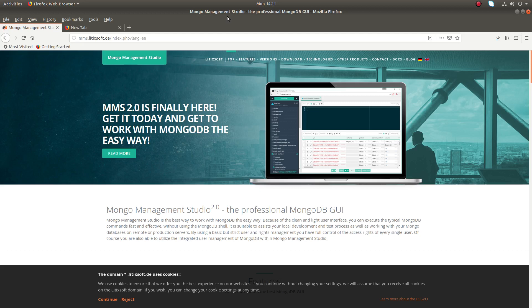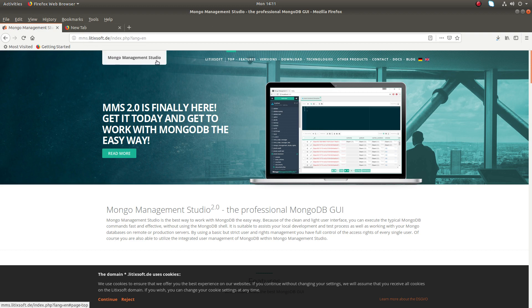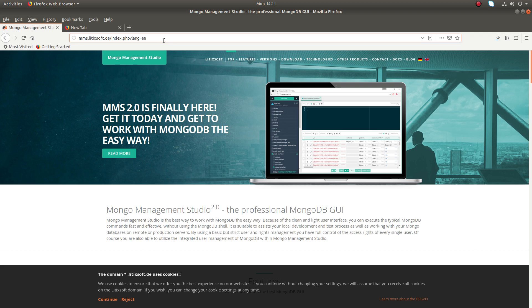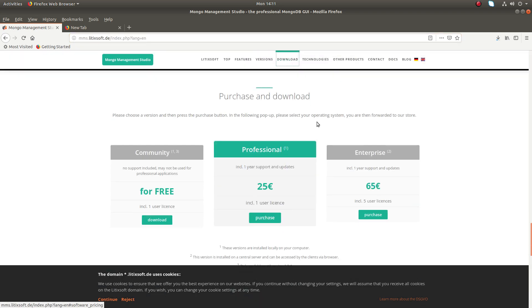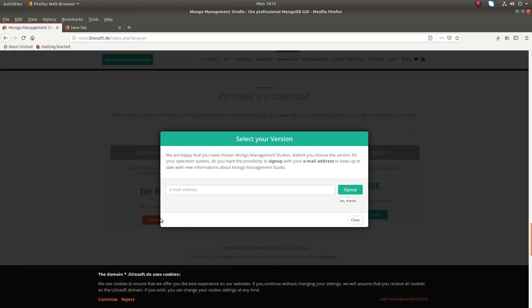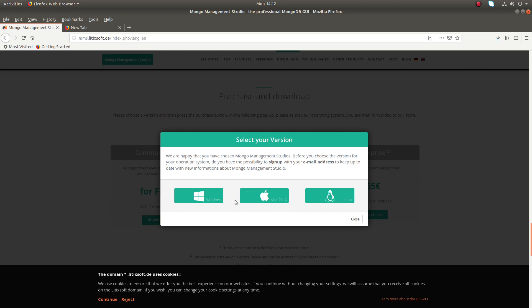Hi friends, this video shows how to download and install MongoDB GUI Mongo Management Studio. Go to this URL and click on download. Here we can see the Community Edition for one user. Click on download. You can enter the email ID if you want, otherwise click no thanks.